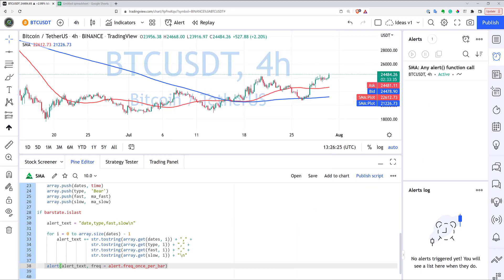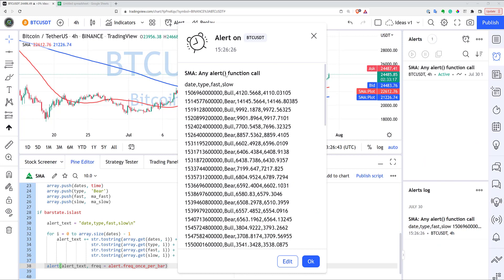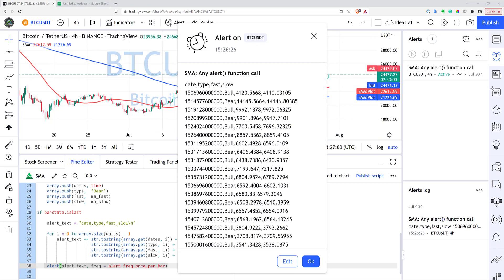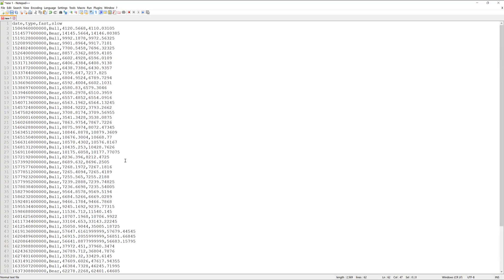Let's select the name of our script, use any alert function call, and click Create. As you can see, we received our alert and the data looks like a CSV format. Unfortunately, I cannot copy the data directly from the alert dialog. But I also sent the same data to my email, so I can easily copy it from there. I opened a text editor and pasted the data copied from my email — as you can see, it looks very close to a normal CSV file.